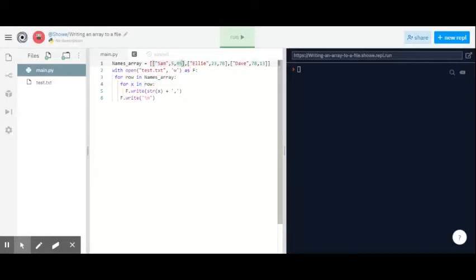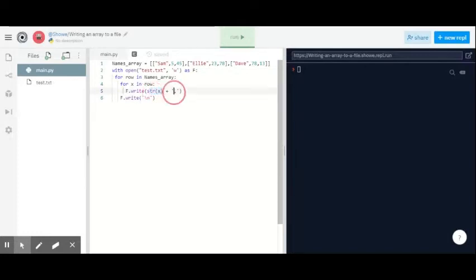So what that will do here, it'll put the first one, so Sam, and then have a comma which separates it. After it's done everything within this list, this one-dimensional array.